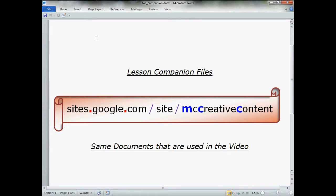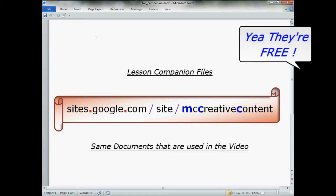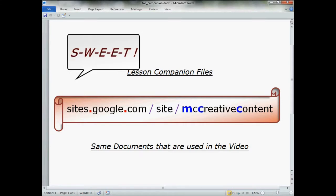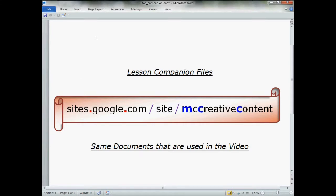If you go to my website at this address, you can download a free copy of the very same Word document that I use in this video. You can watch the video, pause it, and then practice that technique right then and there. It's free, so use it if you want.